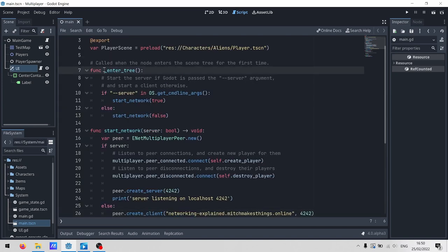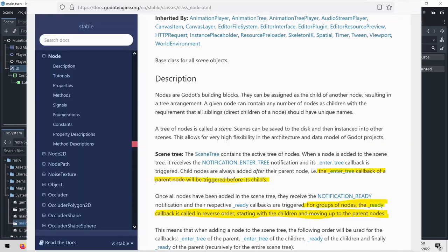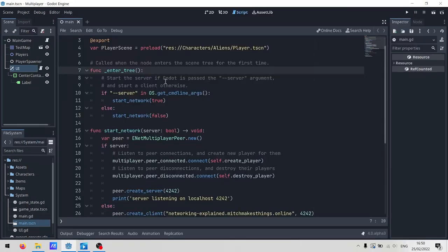Now, our entrance point is EnterTree. You might be used to seeing Ready, and that definitely still exists. We use it in a bunch of other scripts, but the way that the SceneTree works is that all the nodes are added from the top to the bottom, and then Ready gets called on each of the nodes working from the bottom up to the top.